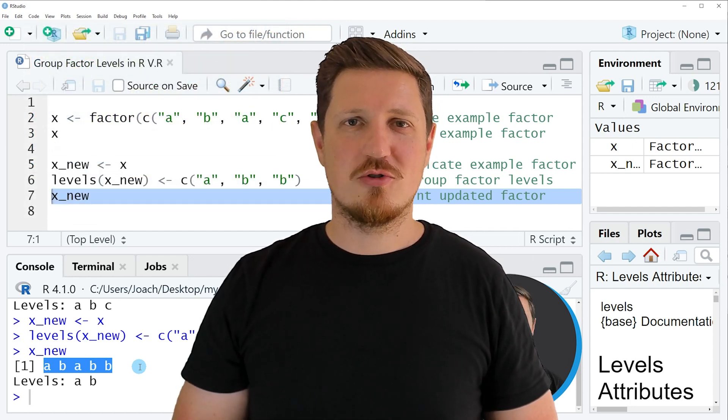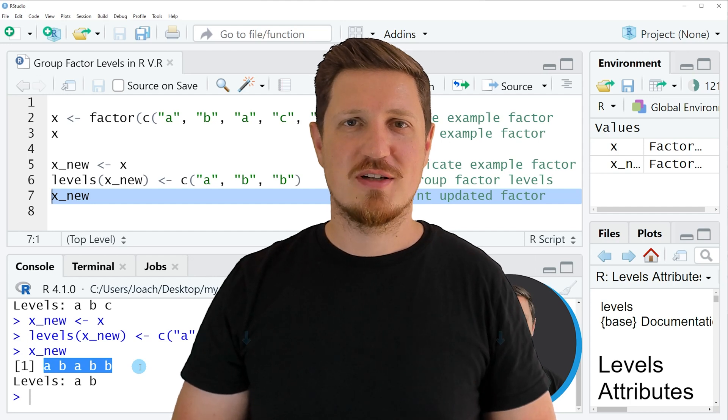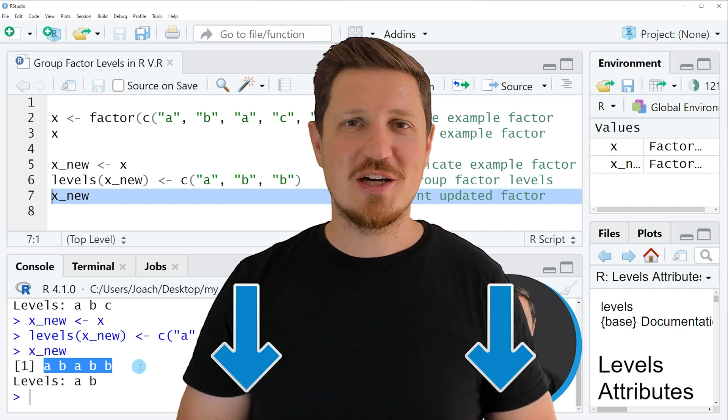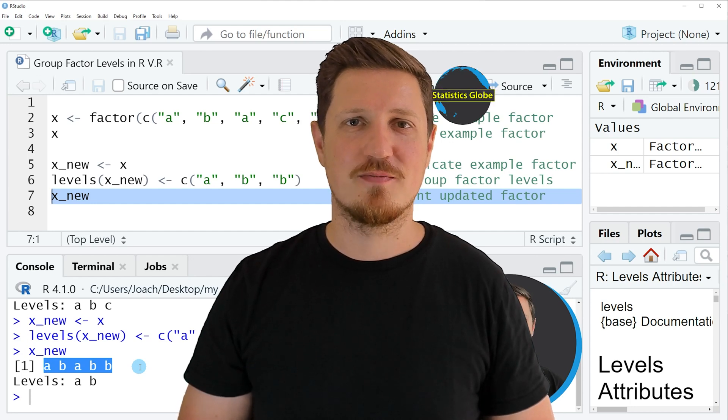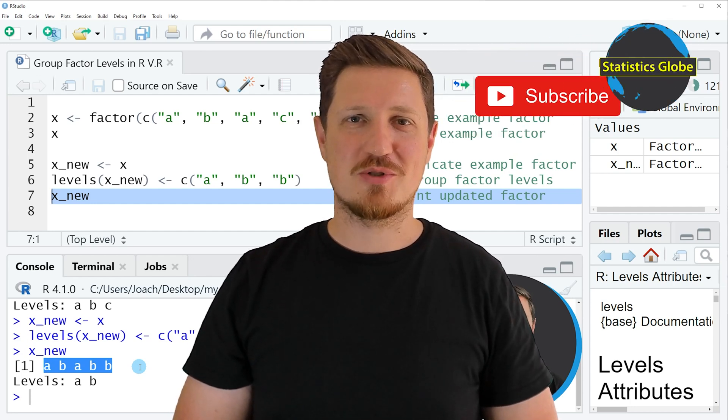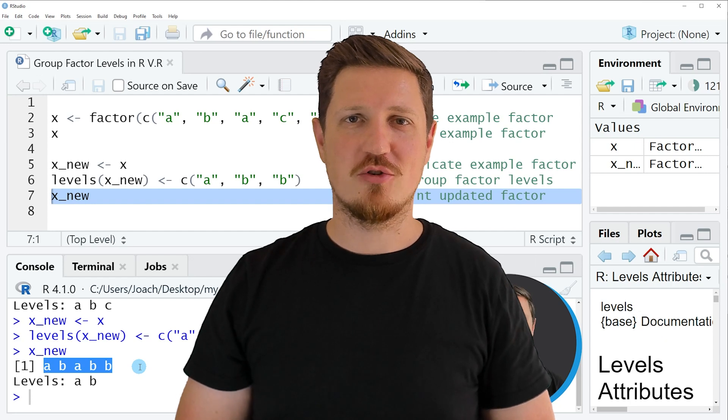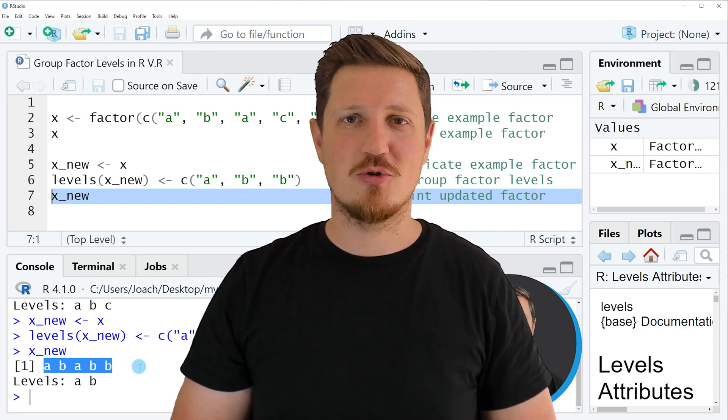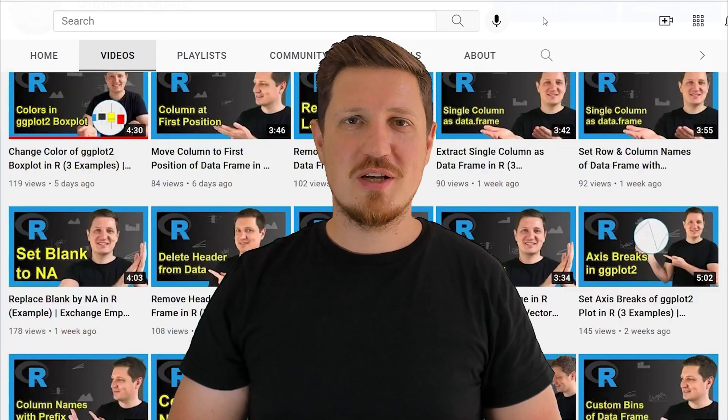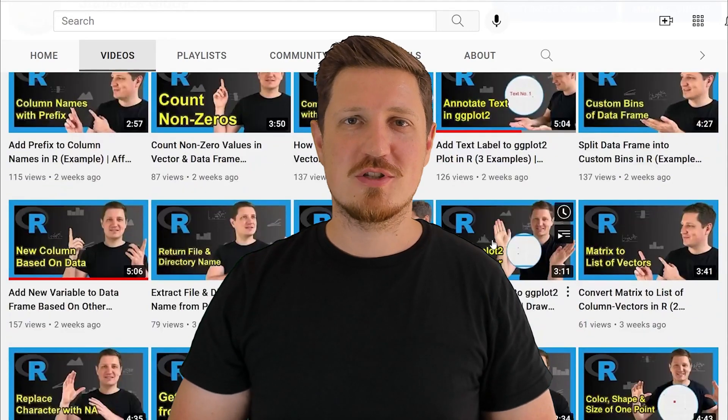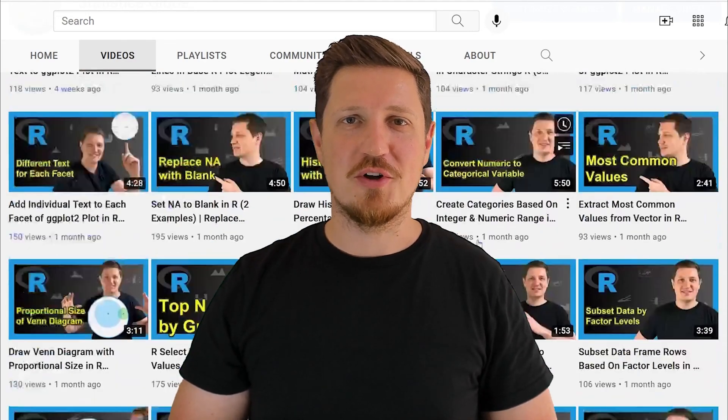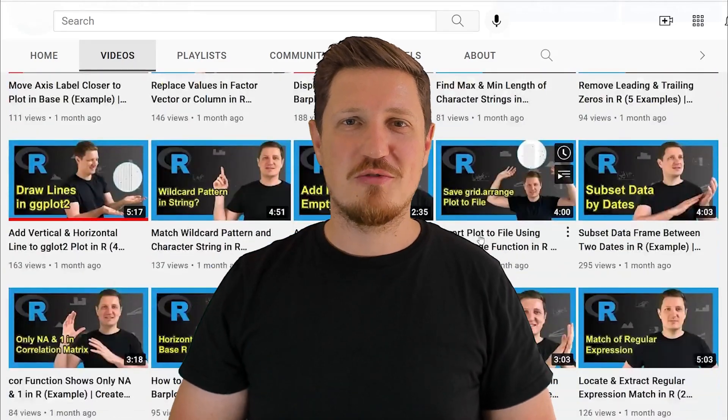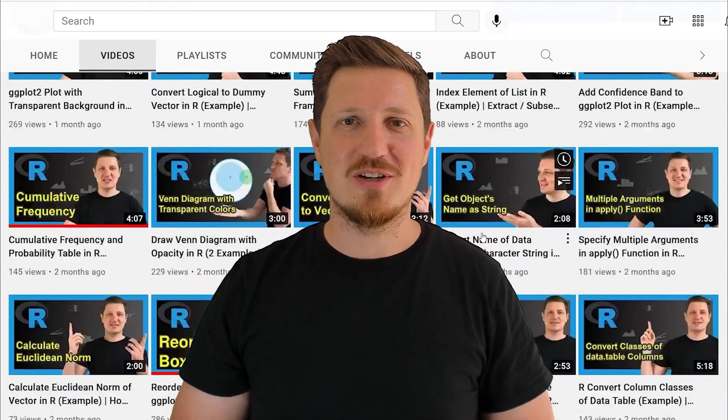If you have liked this video or if you have any questions, let me know in the comments section below. I'll try to respond to all comments as soon as I can. Furthermore, make sure to subscribe to my YouTube channel to get notified about future video releases. I have already published about 500 videos on this channel and I'm releasing new videos on a daily basis. Thanks a lot for watching. See you in the next video.